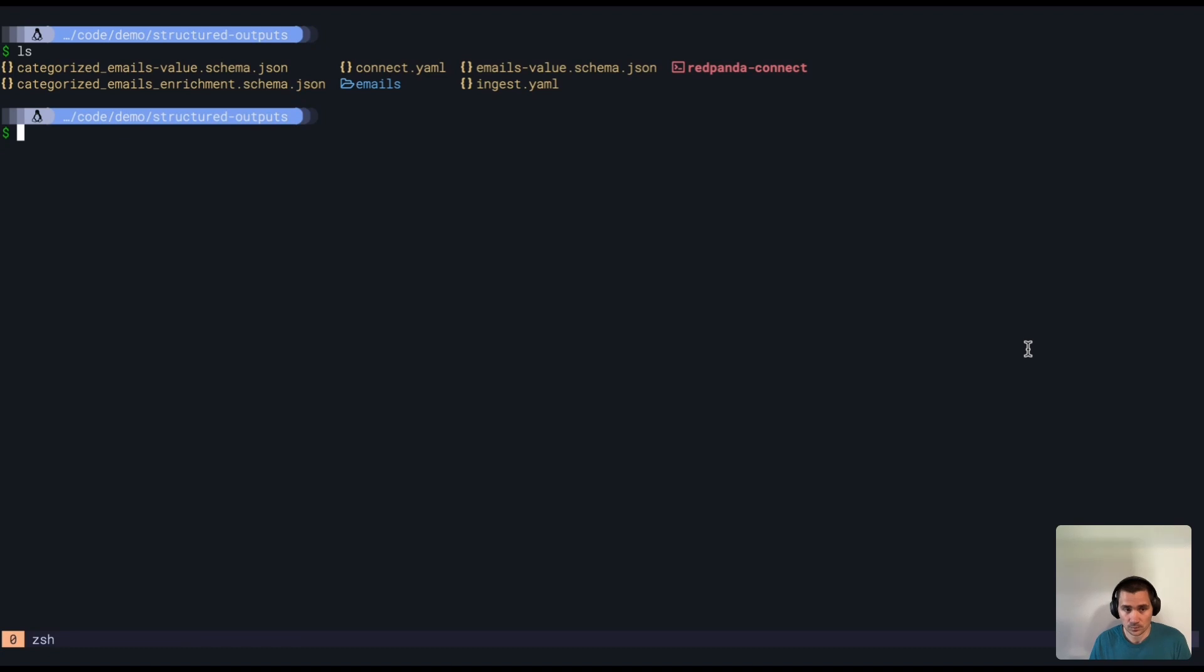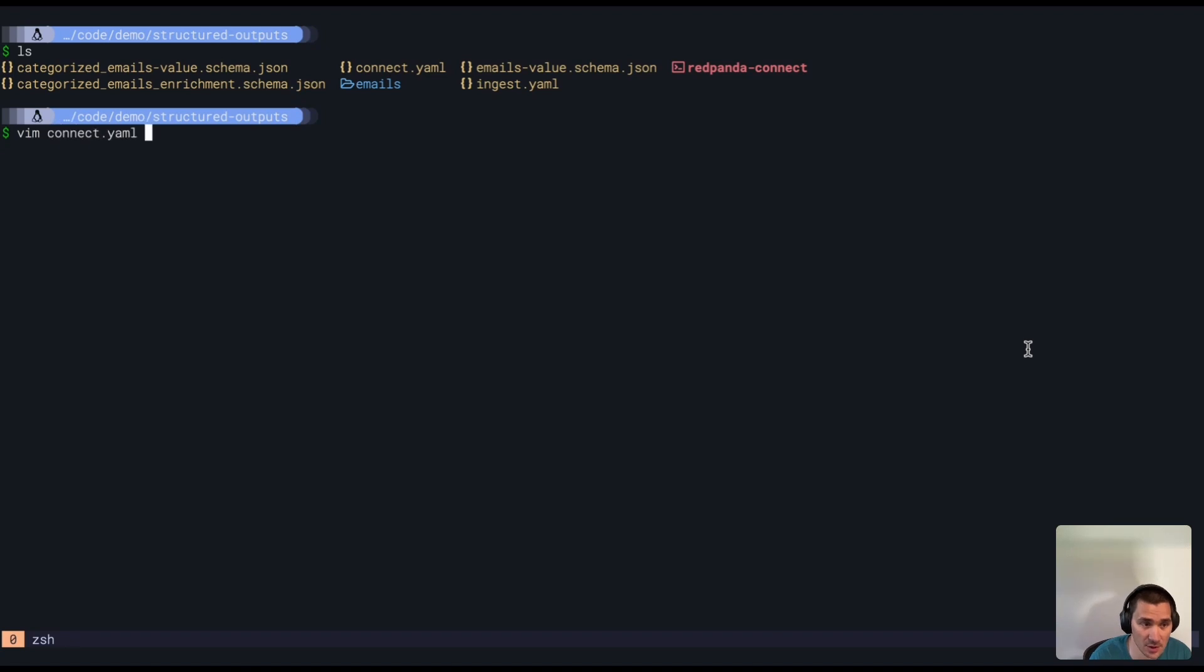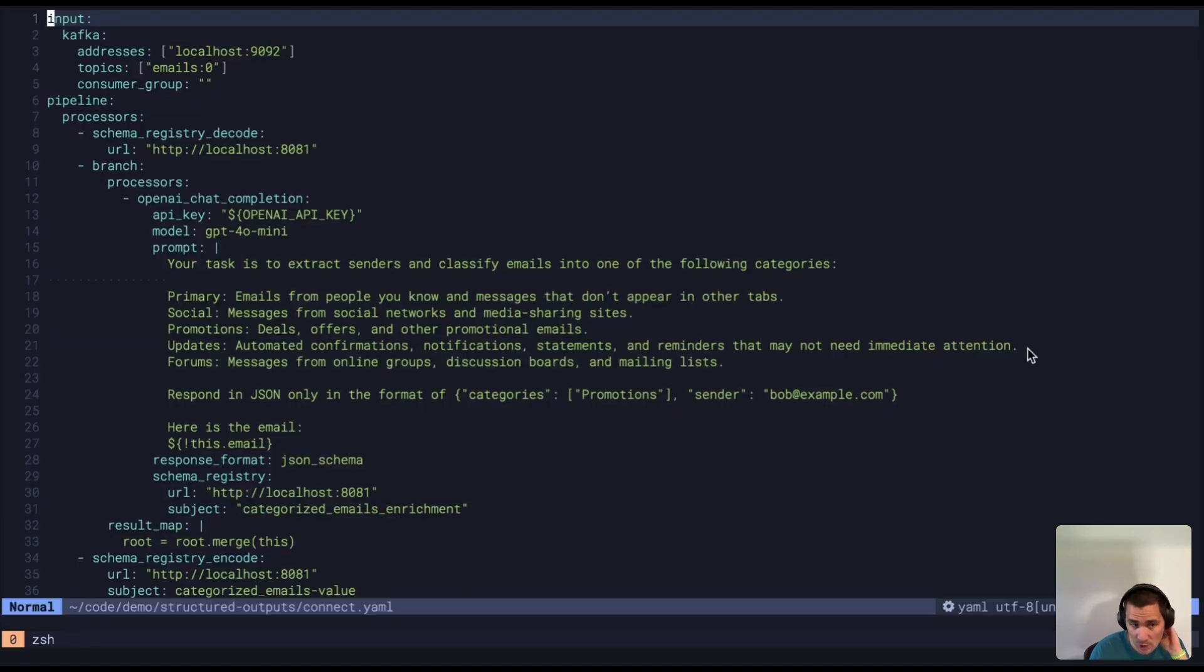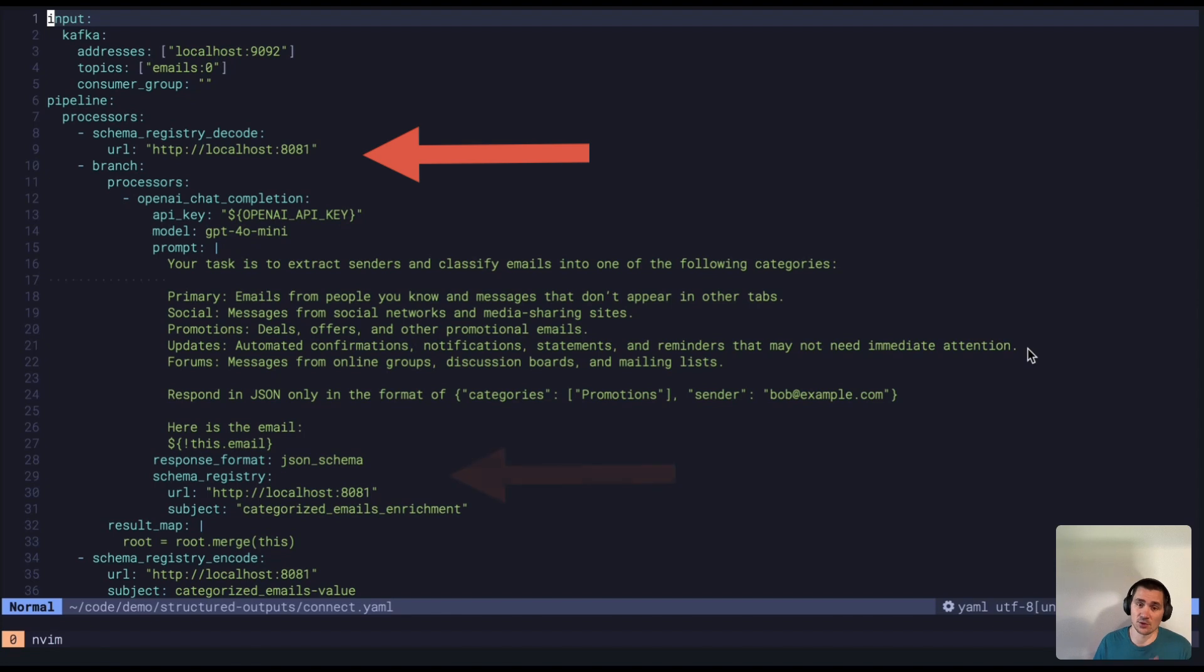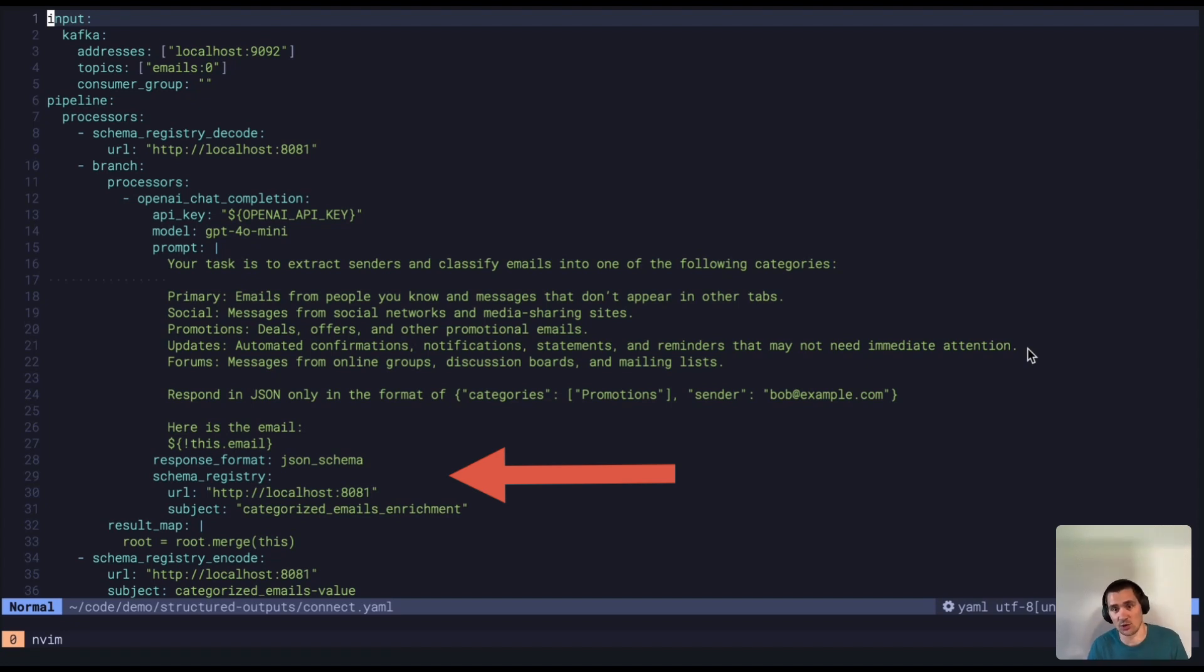Additionally, Red Panda have recently announced support for JSON schema within its schema registry. So what we have today in Red Panda Connect is a demo that's going to pull schemas from Red Panda and give those to OpenAI API to make sure the LLM responds and is using schemas that are registered into a schema registry.